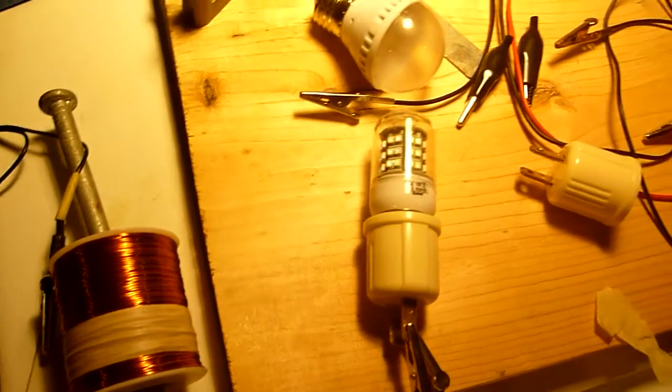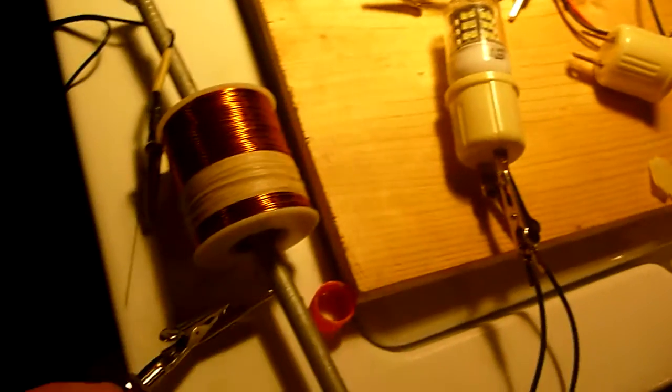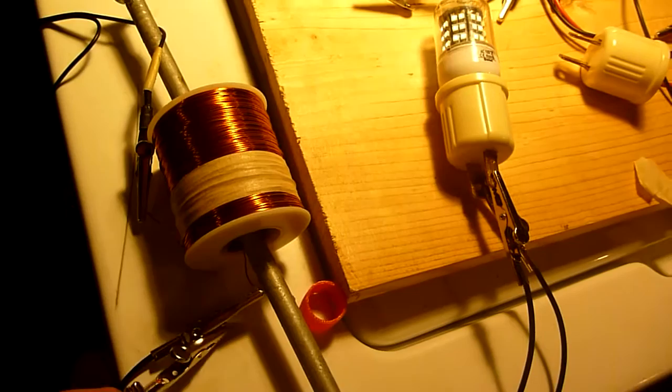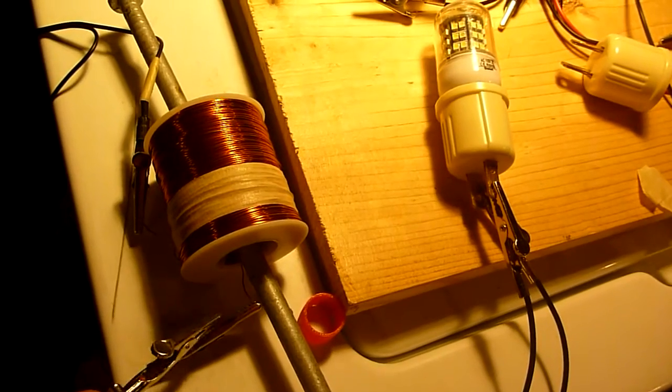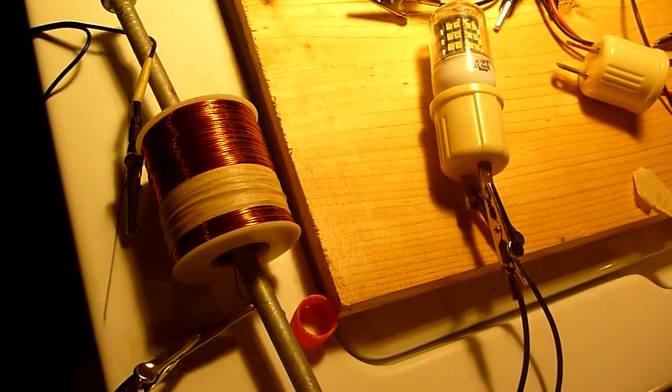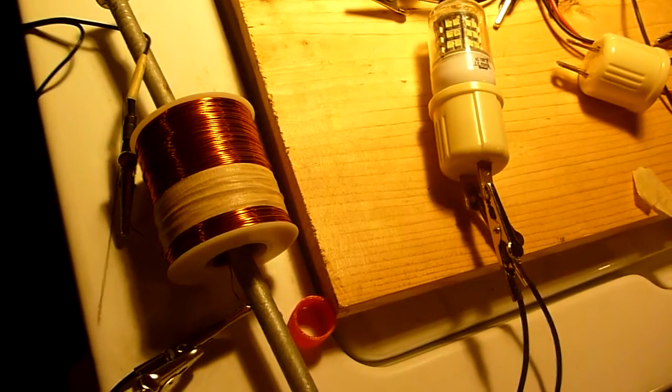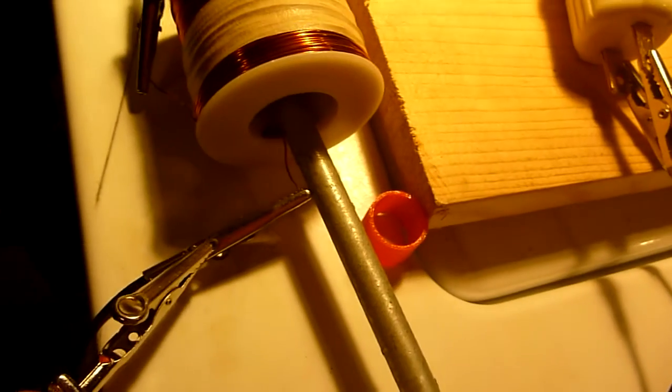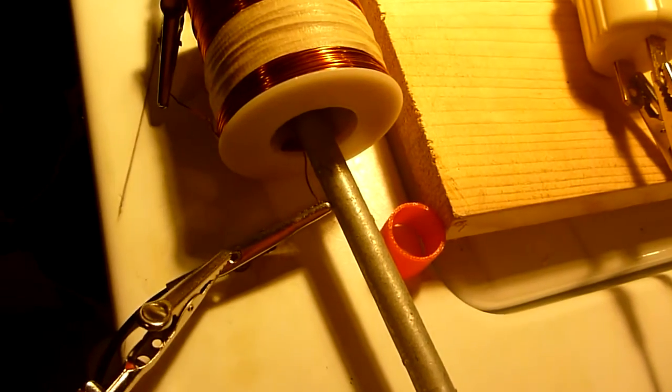Another thing is that I found that the leads become magnetic when you're breaking the circuit. See, all of a sudden they stick together.